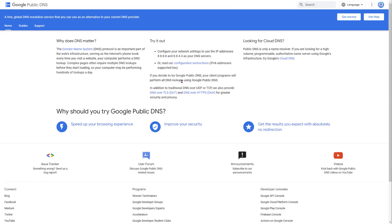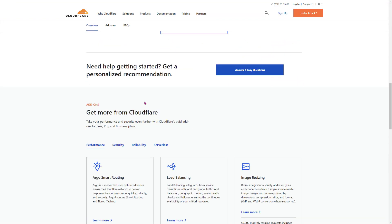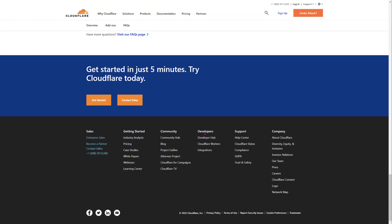The next one is Google Public DNS, which is also really good. These are the two DNS servers: 8.8.8.8 and 8.8.4.4. Update those. And the third one is Cloudflare.